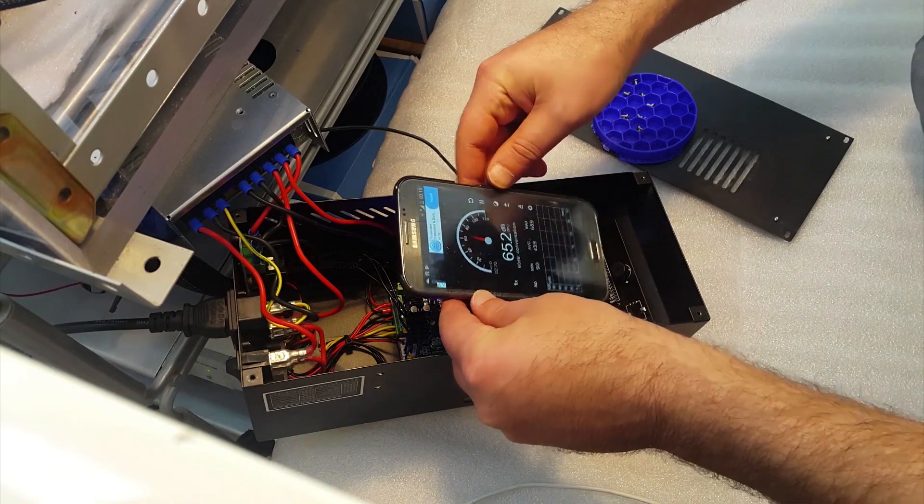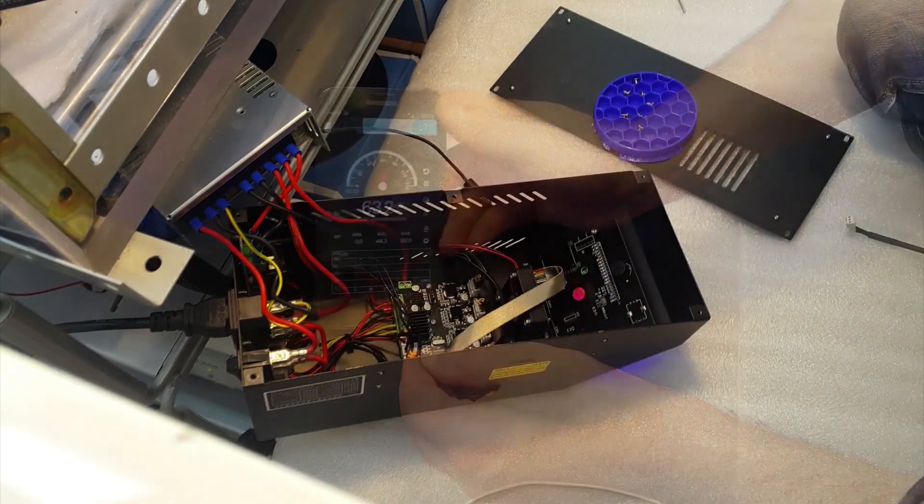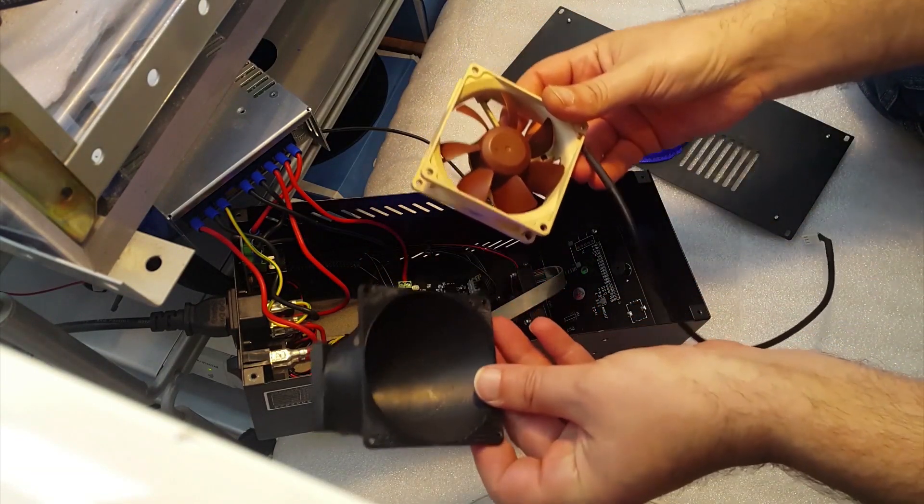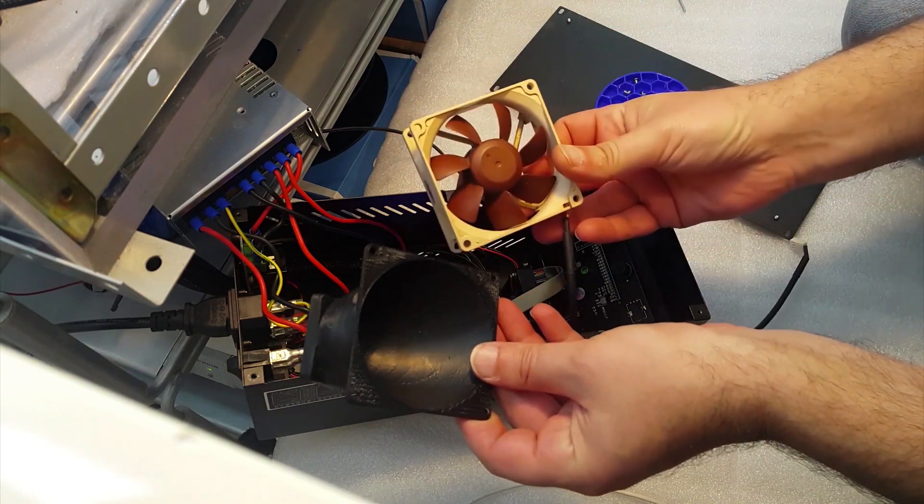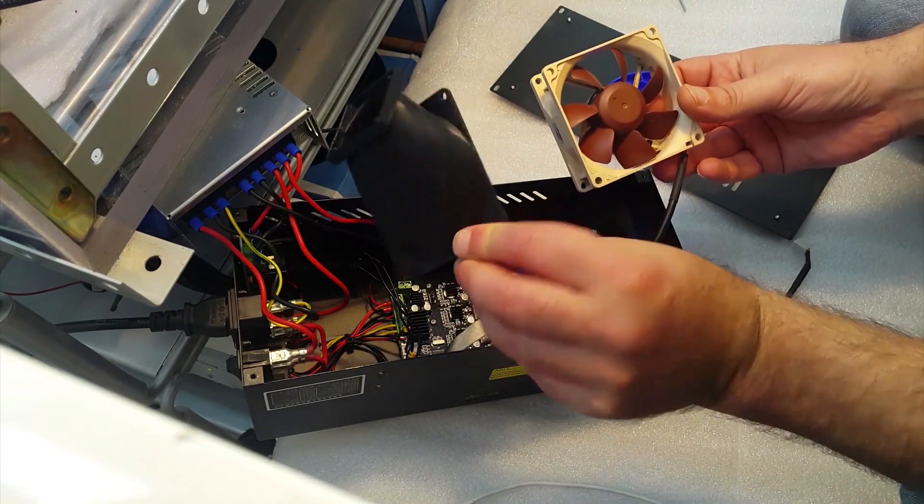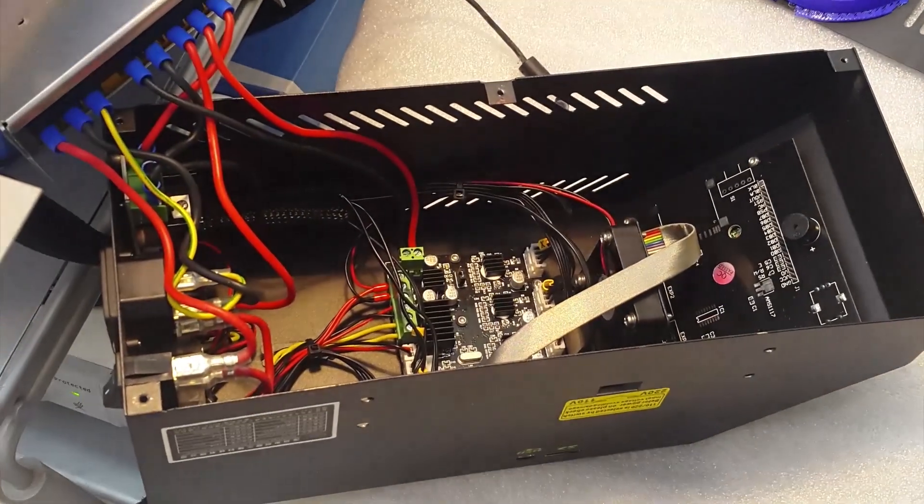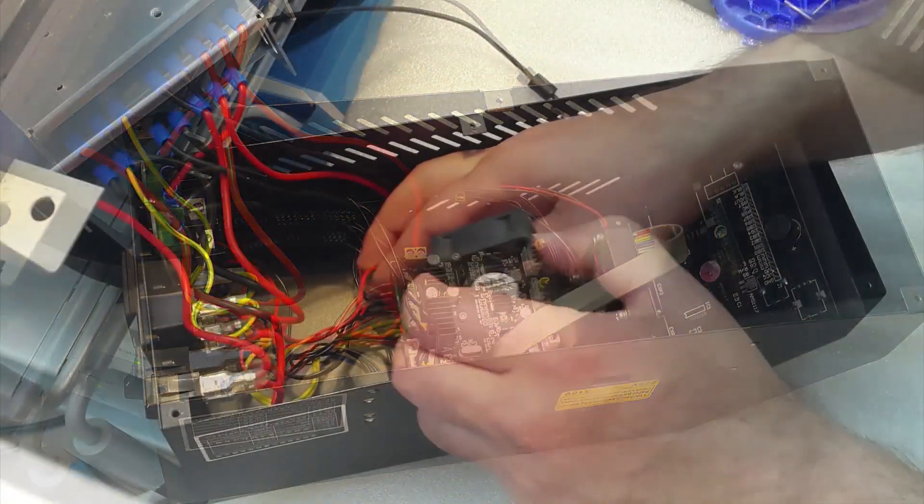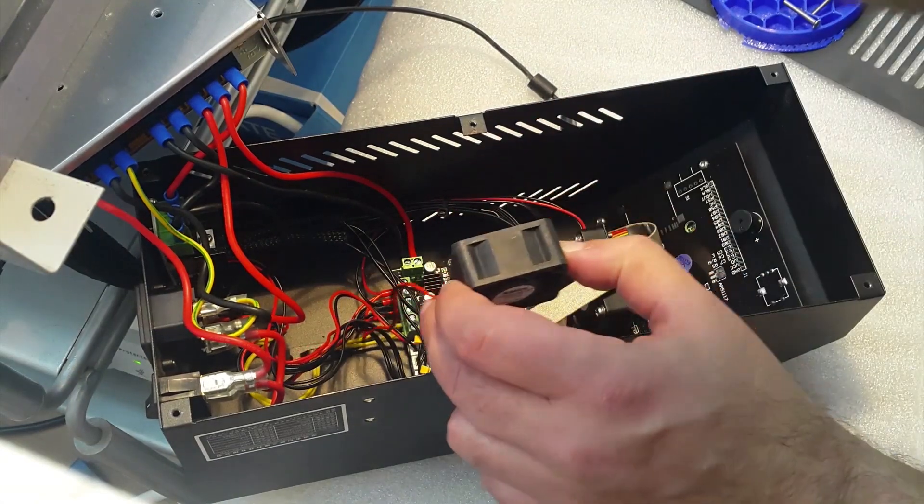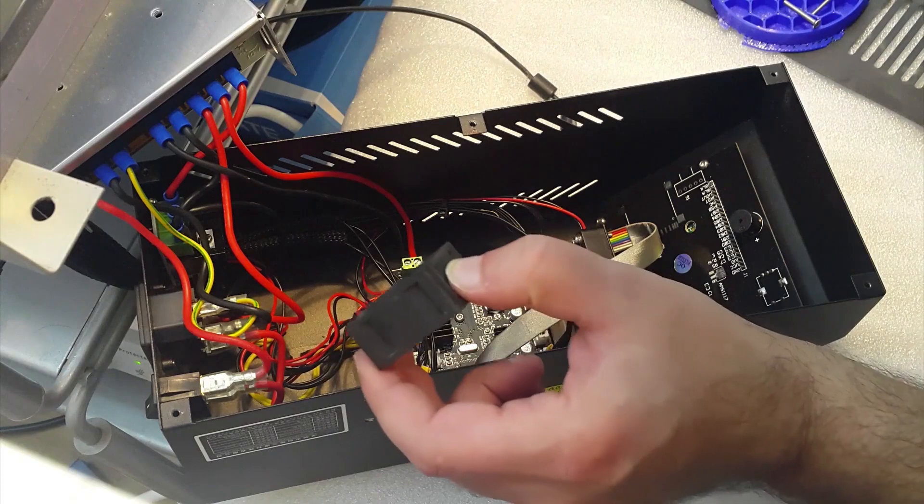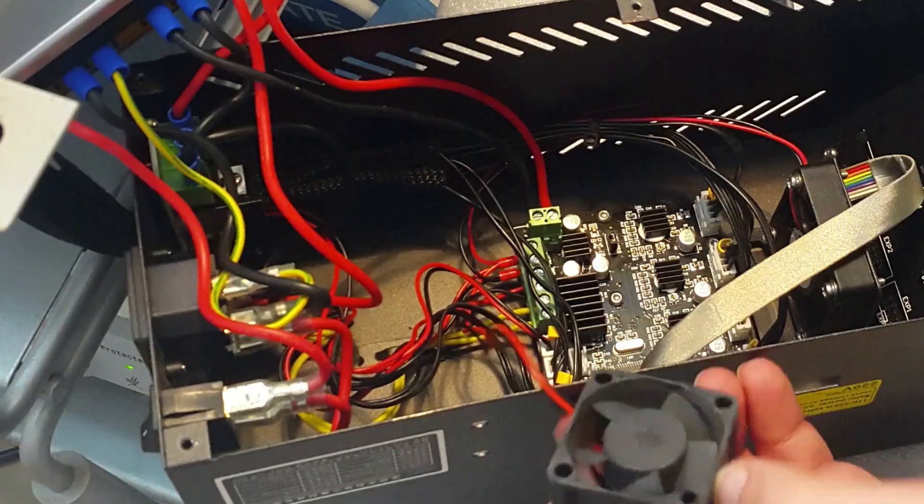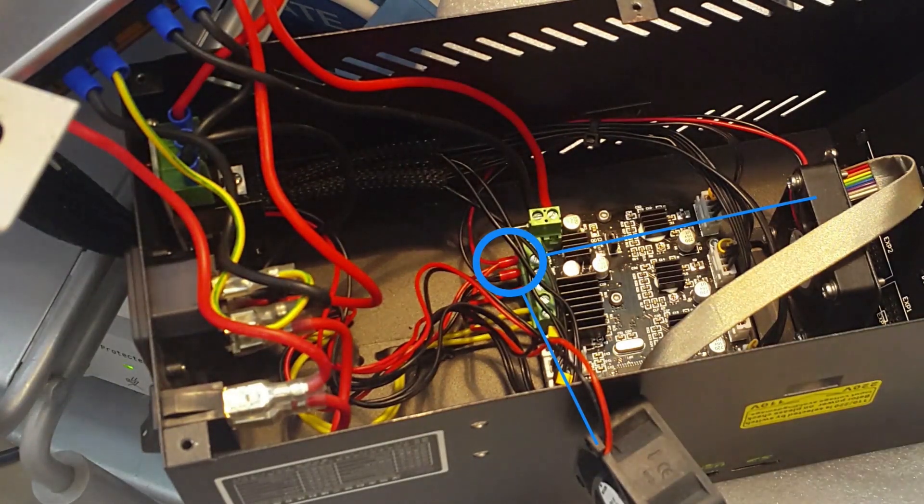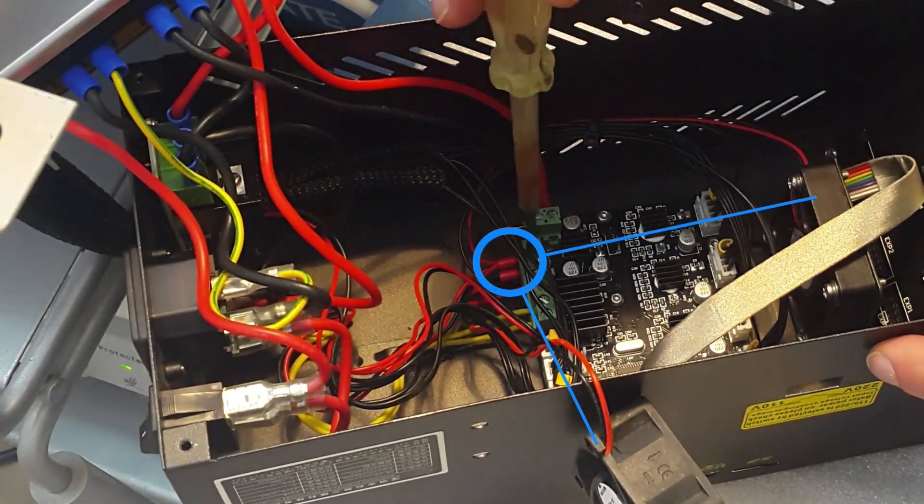To replace the noisy 40mm exhaust fan on the back, I'll be using an 80mm silent Noctua fan with a 3D printed adapter. First, I will unscrew the internal fans and trace their wires to the terminals. The internal fans are wired together to the first two terminals of the control board.